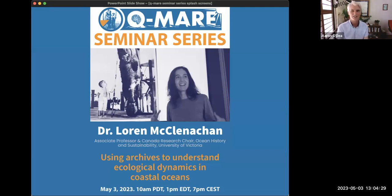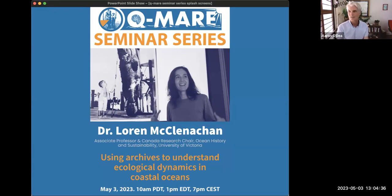She gained her PhD from Scripps Institution of Oceanography, her MA from the University of Oregon — you're hanging out in the Pacific a lot, Lauren — and her BA from Middlebury College, which is not on the Pacific.